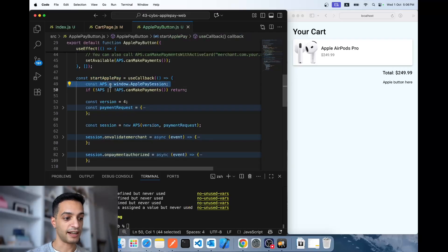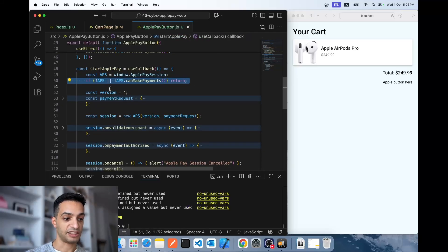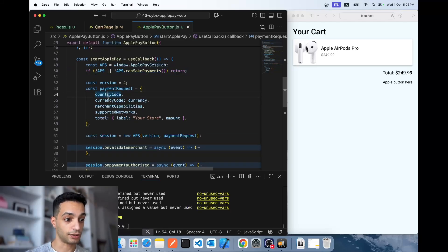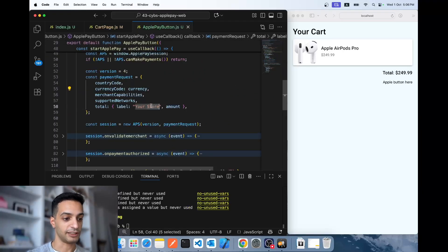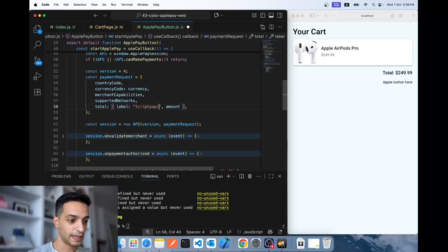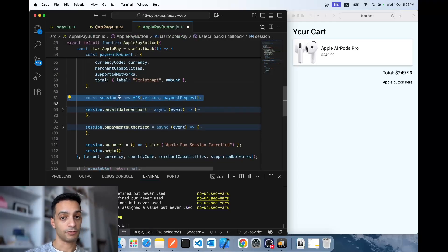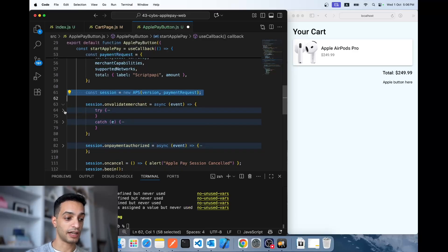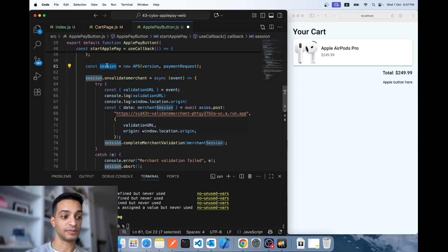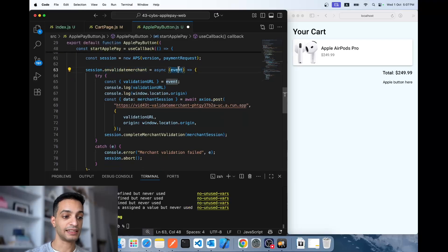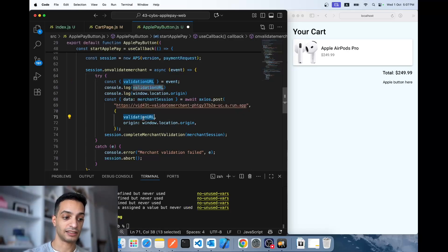When the user clicks, the startApplePay callback gets called. I create an ApplePaySession, check again if this browser can make Apple Pay payments, and set my payment request using the country code, currency code, store name, and amount. The first API call you have to make is to validate if this merchant is verified by Apple — you use the onvalidatemerchant event on the session instance, which returns an event with a validationURL and an origin.